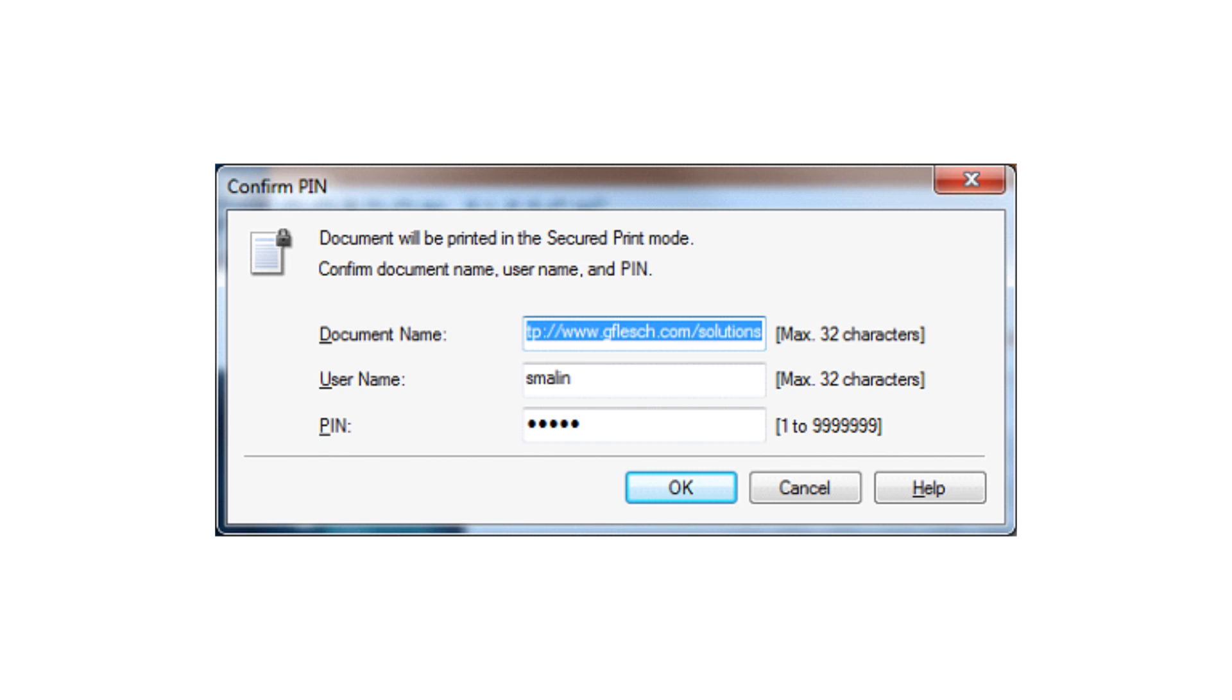The print job will be located in the secure queue on the device for 24 hours until it is released with the pin.